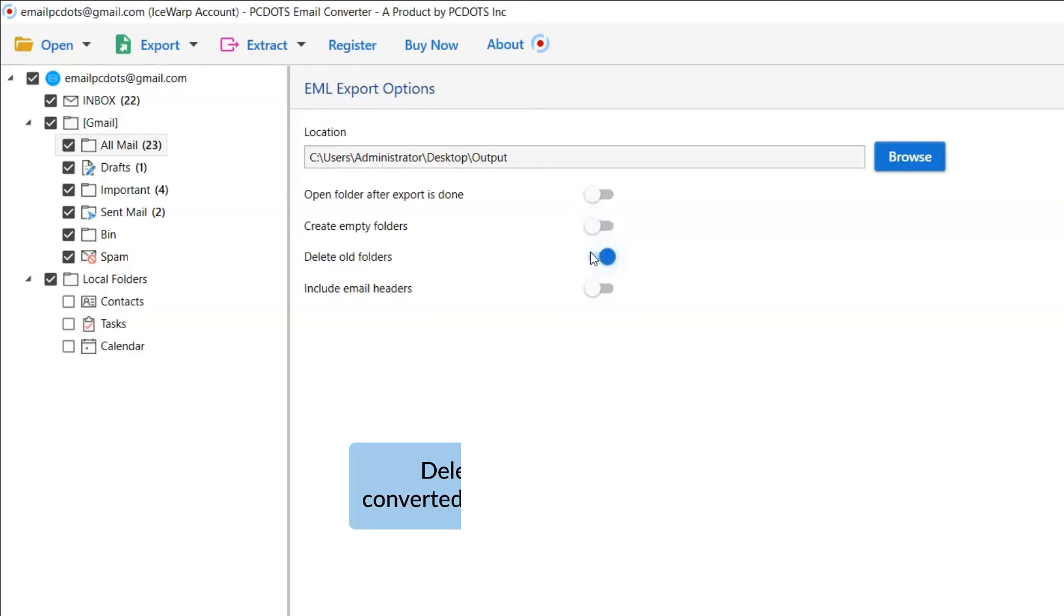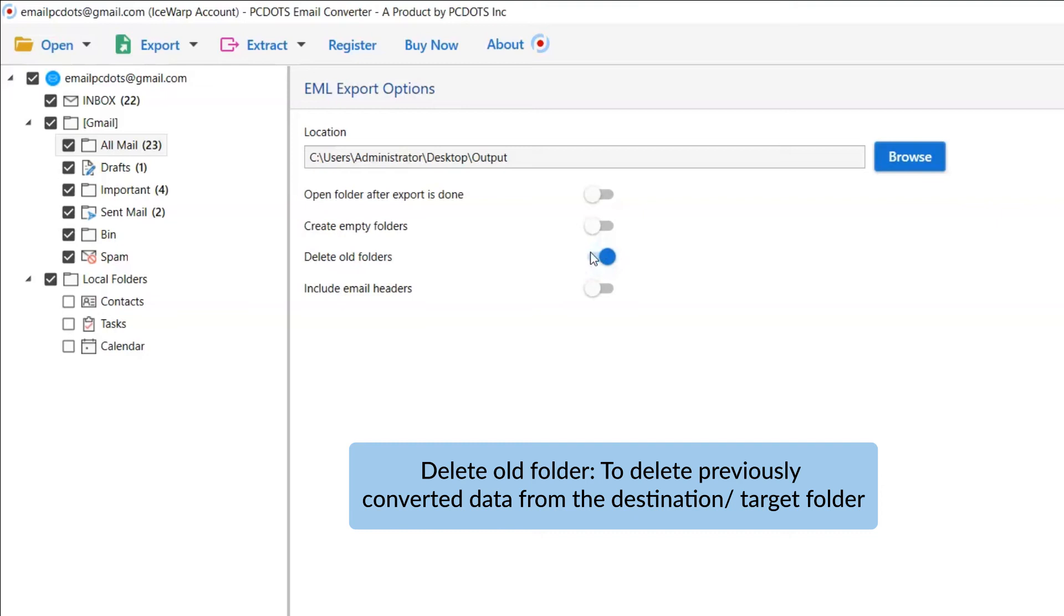The other one is to Delete Old Folders. If you want to delete previously converted data from the destination folder, then please enable this option.